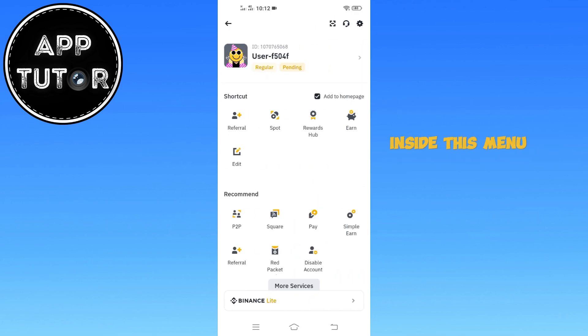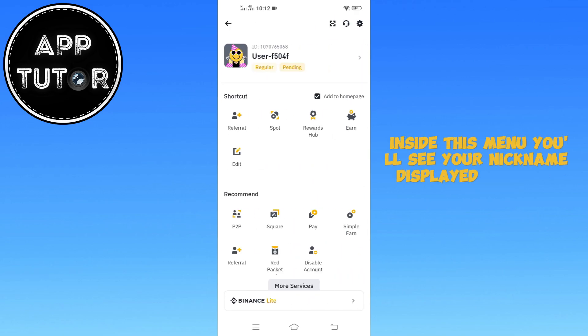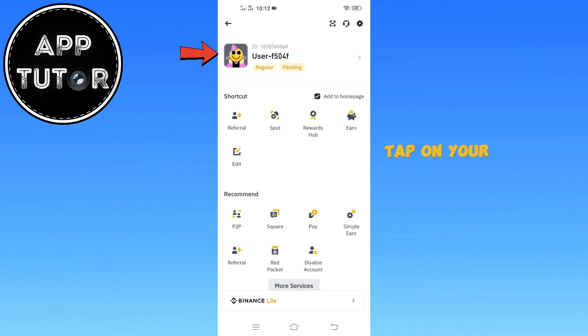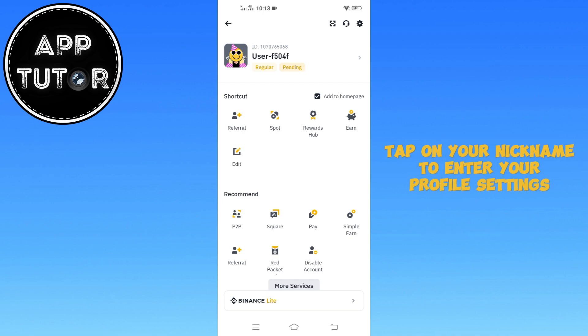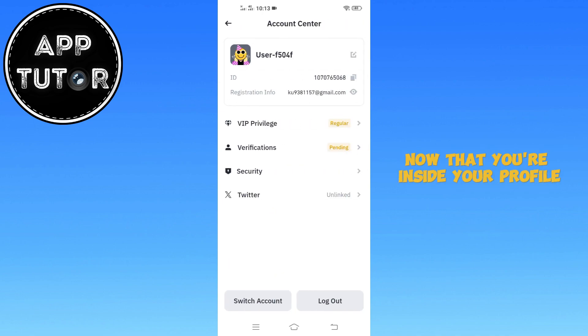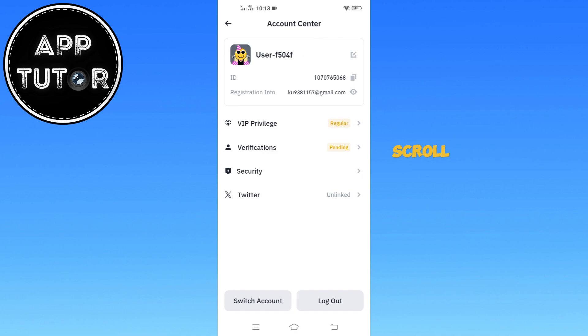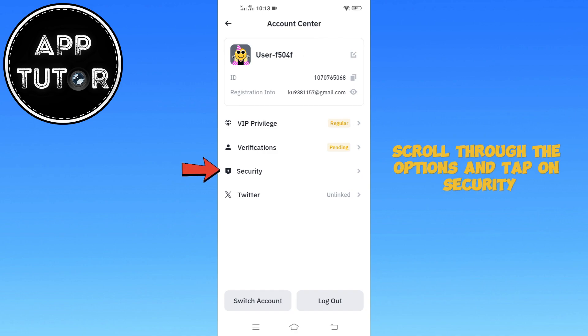Inside this menu, you'll see your nickname displayed right at the top. Tap on your nickname to enter your profile settings. Now that you're inside your profile, scroll through the options and tap on Security.